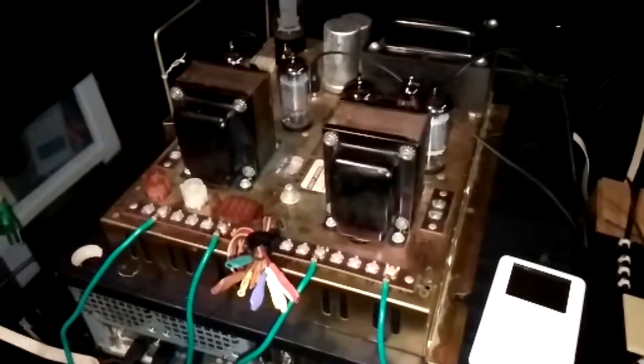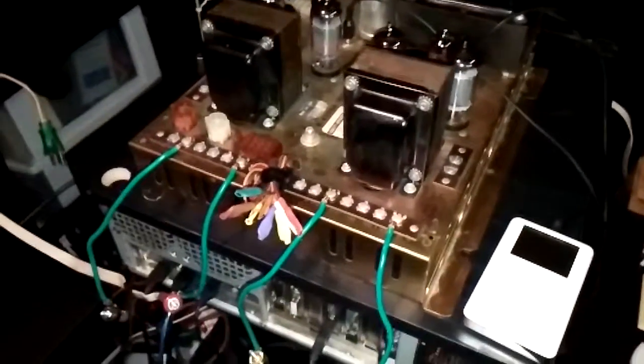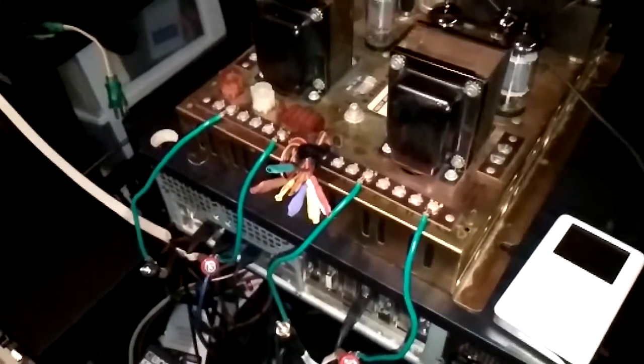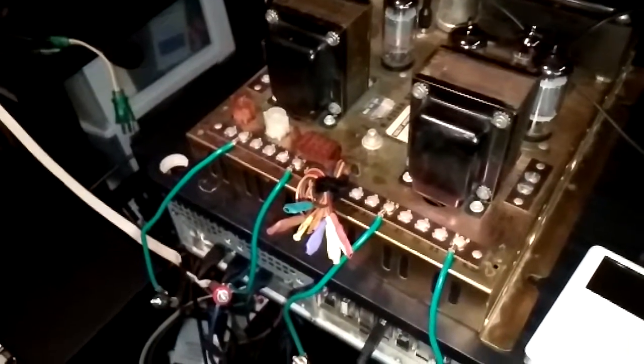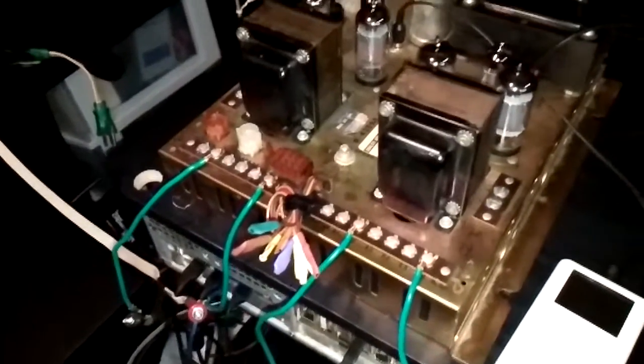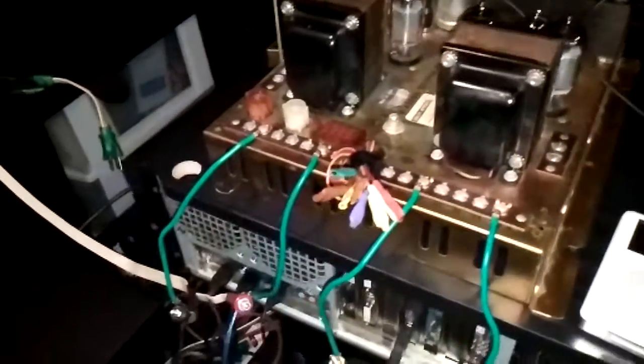All right guys, please forgive the crudity of this. This is the R4359A that I'm having the humming problem with.